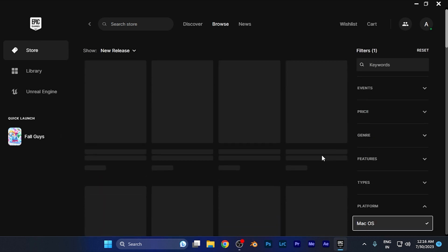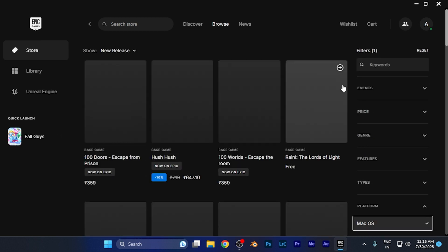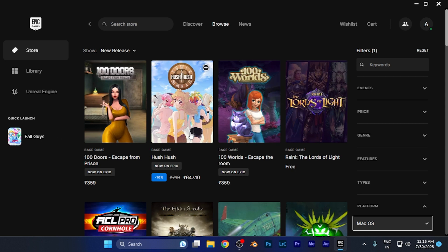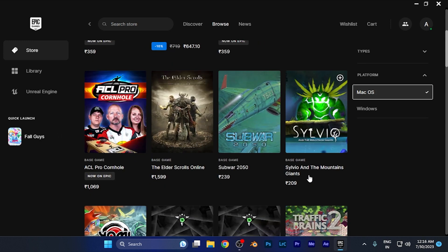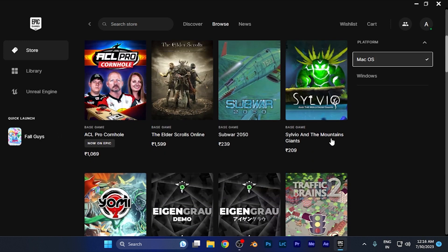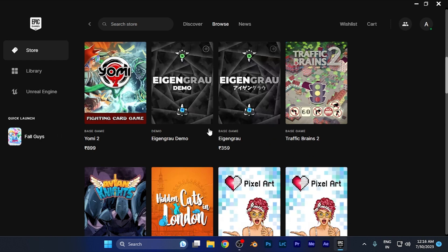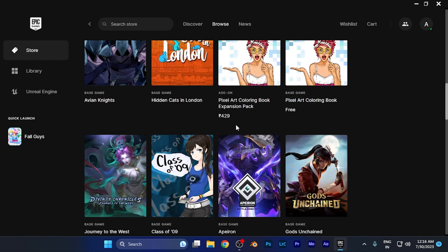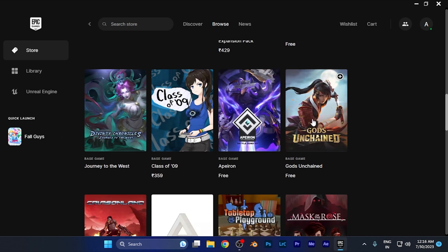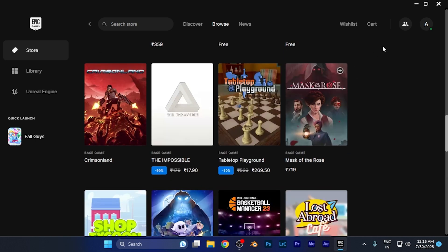Once you do that, you'll see all the games have been refreshed, and the games available on Mac OS will appear in front of you. These games can be played on Mac OS as well. You can download these games on your Mac if you're going to purchase one for playing games on the Epic Games Store.